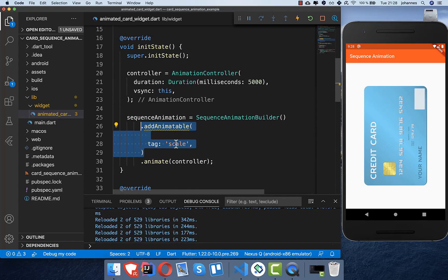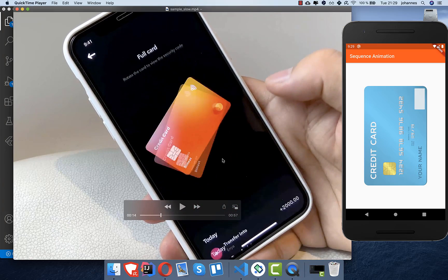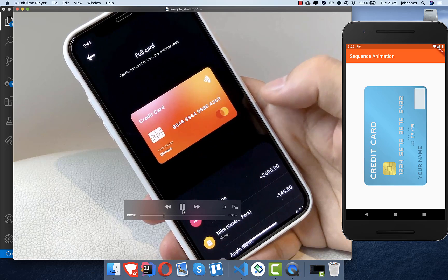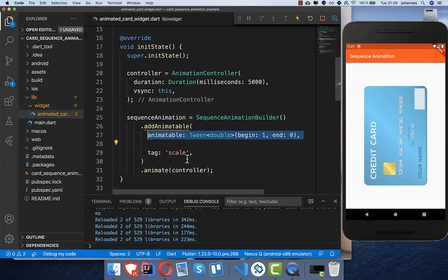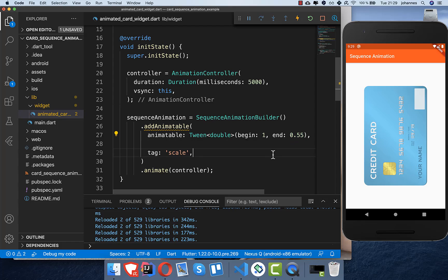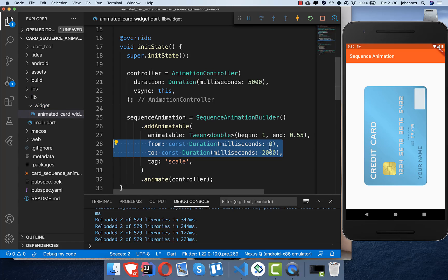For every animation step we call addAnimatable. Looking at the video again: first we do scaling, then rotation, then the bouncing effect. For scaling I put in a tag of 'scale' — make sure it's a unique tag. The animatable uses a Tween: starting at a scale of 1 (full size) going down to almost half size. Then we add from and to duration tags so that in the first two seconds it performs the scale animation.